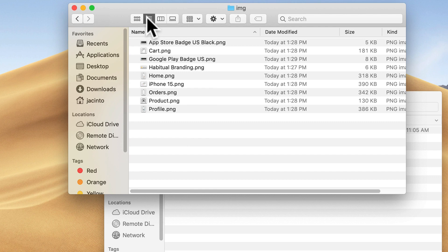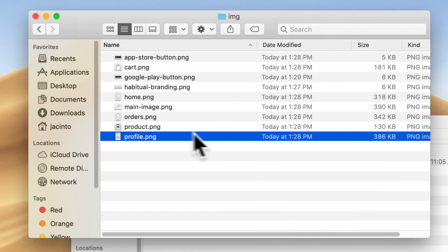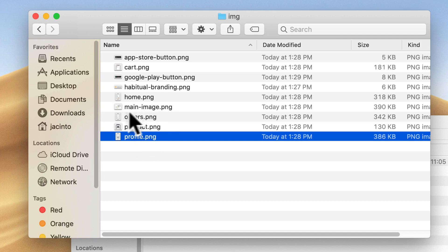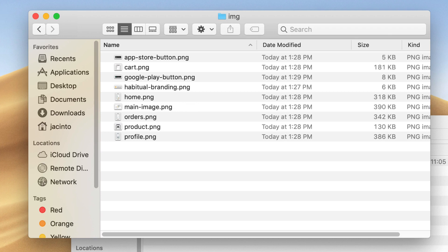I'm going to change all the file names to be more simplified — removing spaces to make them easier to work with in our project. For all the one-word file names, I just made them lowercase to match everything. The iPhone 15 image I renamed to main-image. I added dashes to habitual-branding and made it lowercase. And I simplified the remaining two to app-store-button and google-play-button. So we have all of our images sorted out and they're now in our project.